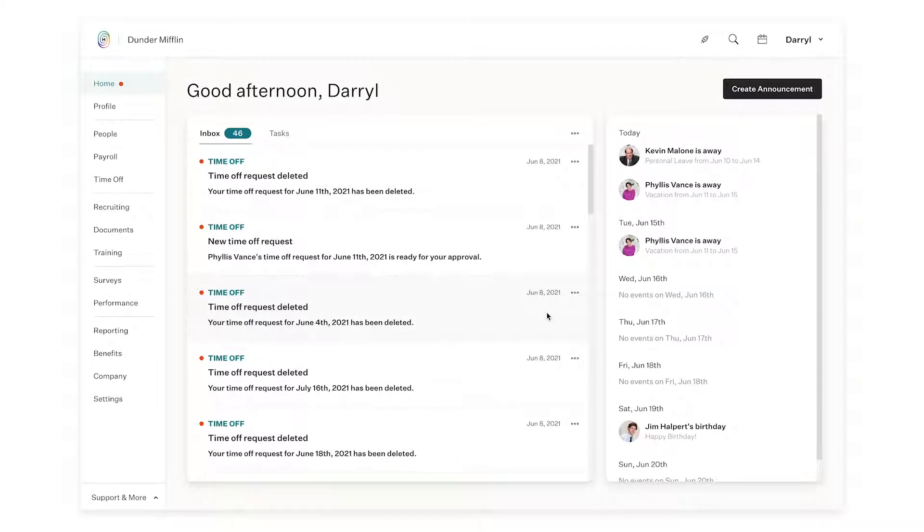In order to create a signing template in UMI, the first thing you want to do is head over to the Documents module.